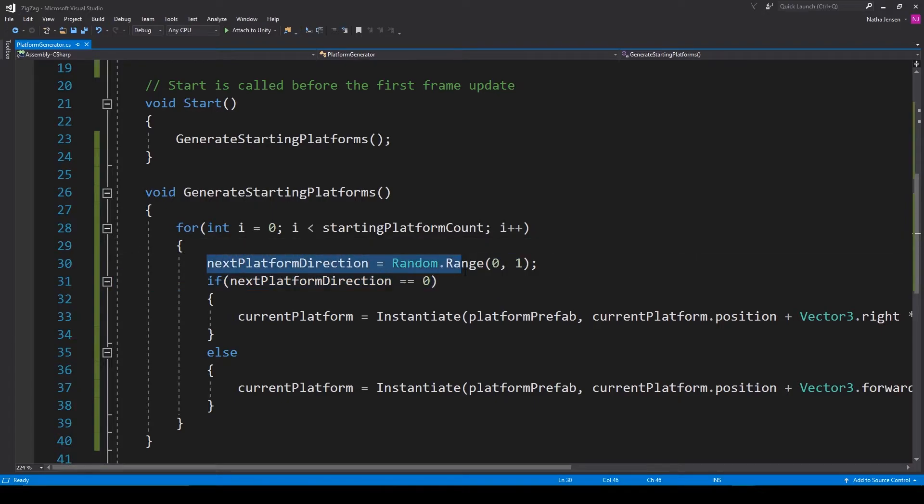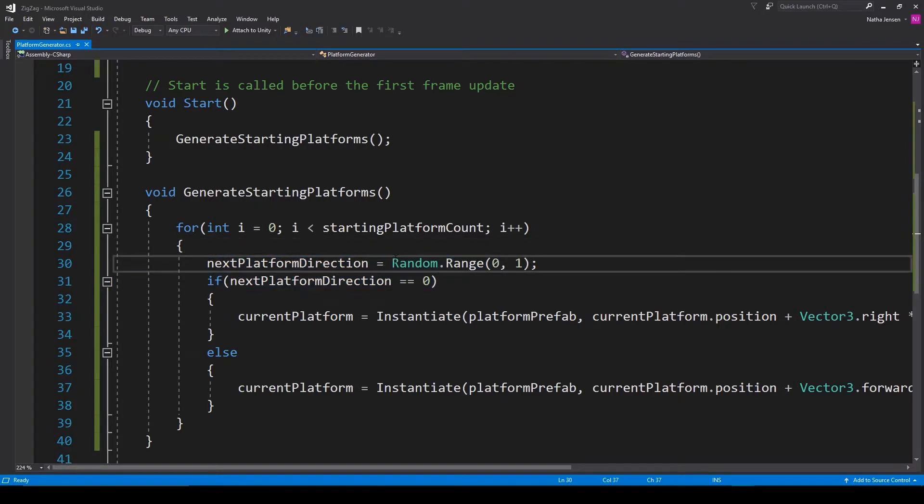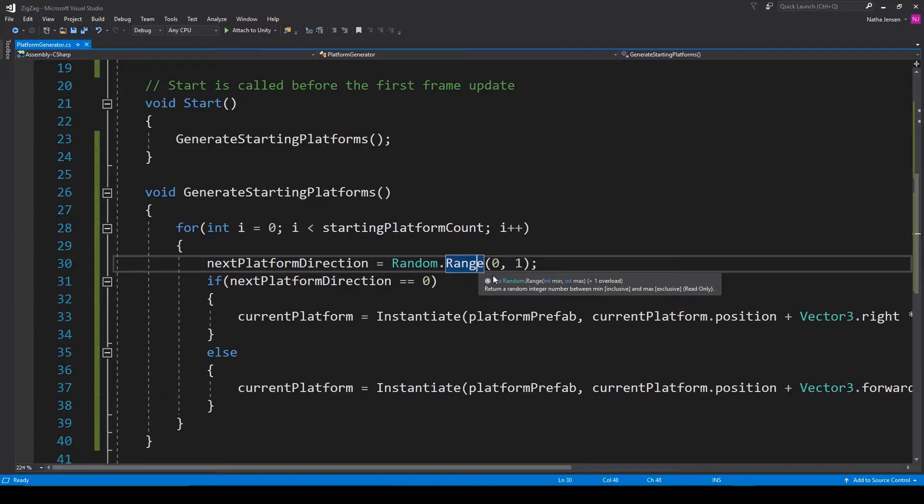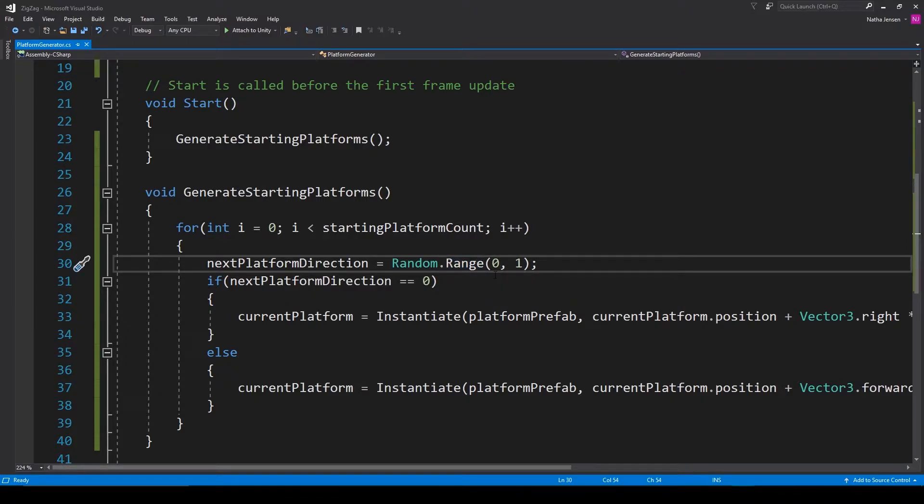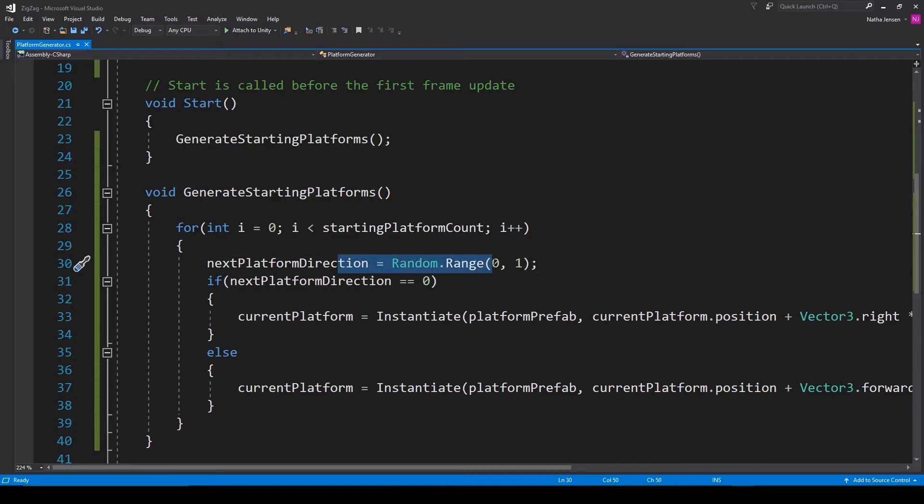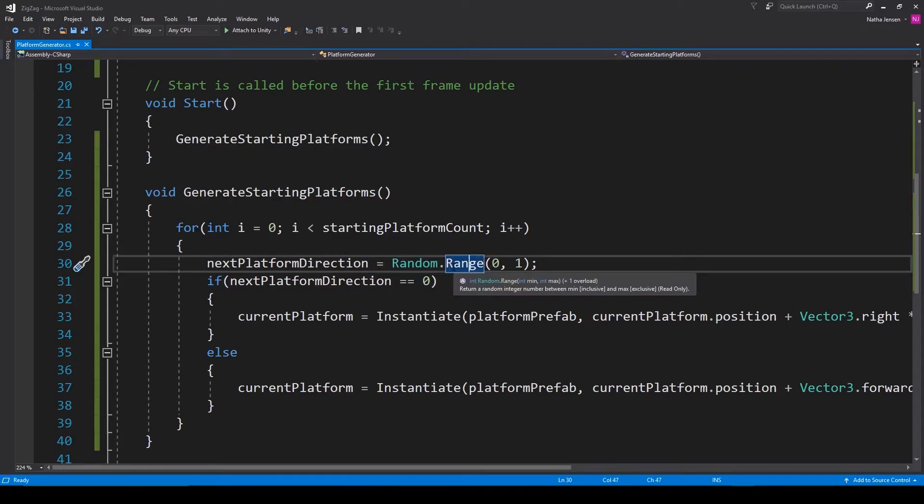All right, so here I have this line of code where I'm using the Random.Range function, and I'm passing in parameters 0 and 1. Initially you might think there's nothing wrong with this because you're trying to get a random value between 0 and 1.